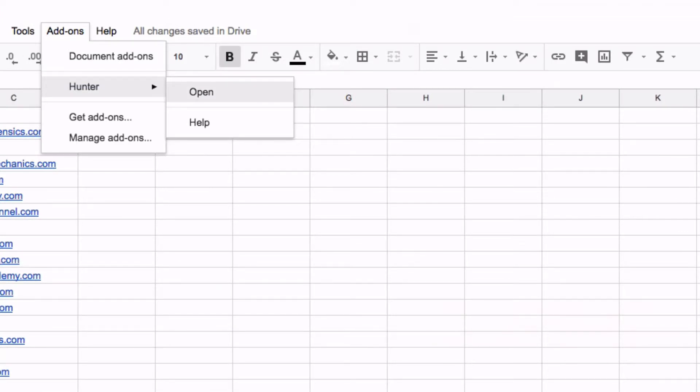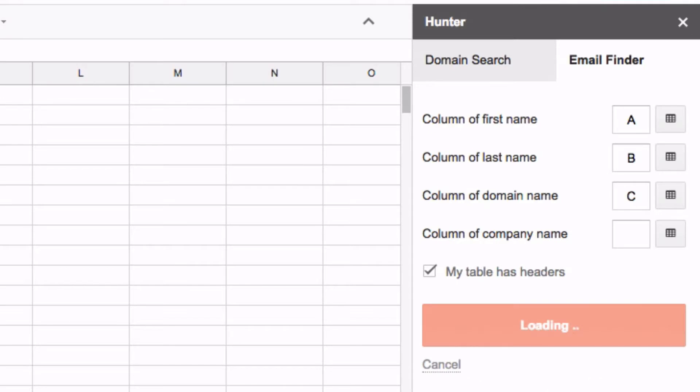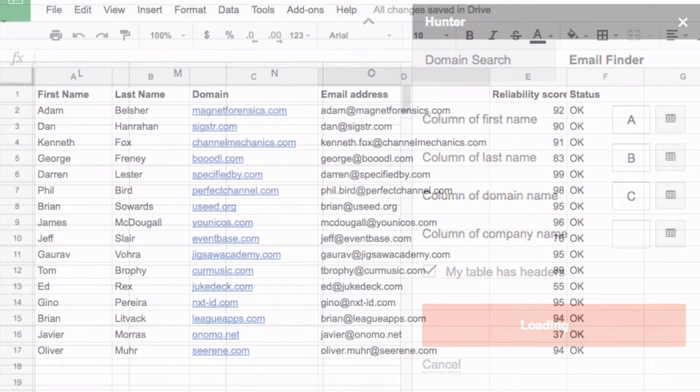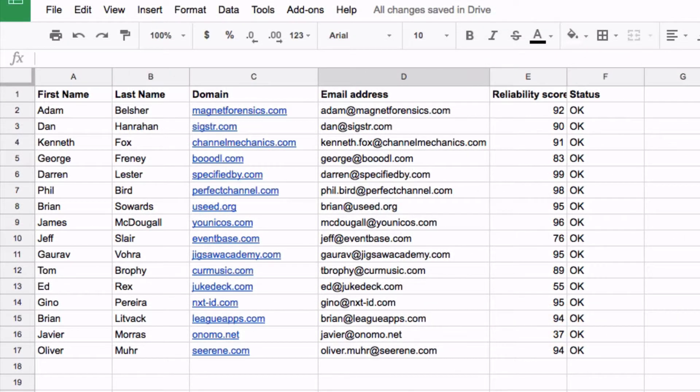Simply open the add-on, match the columns associated with the fields in the spreadsheet and launch the search. The email finder functionality will populate the spreadsheet with all the email addresses found and the confidence score associated with them.